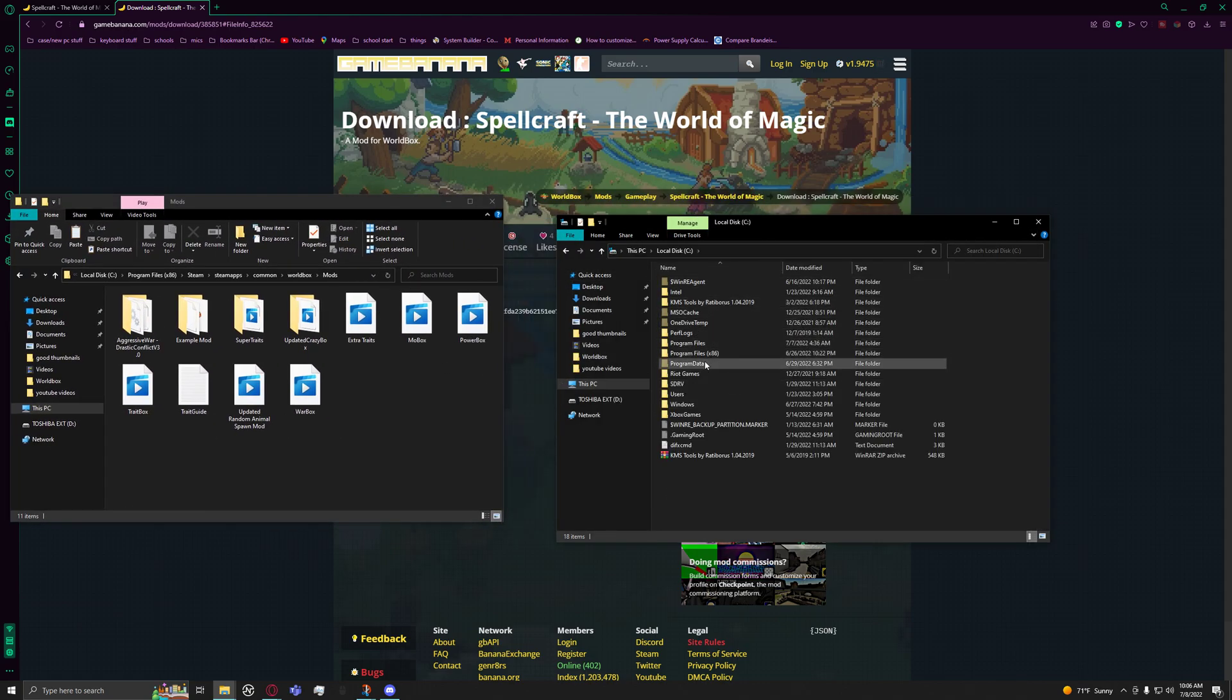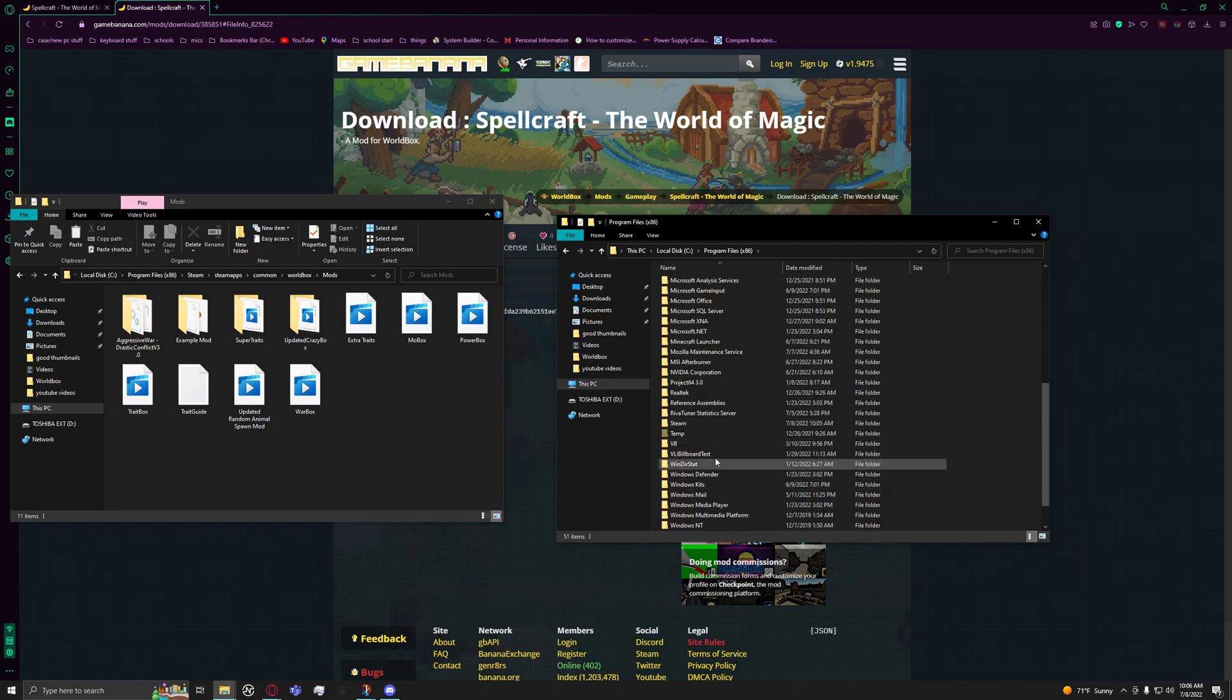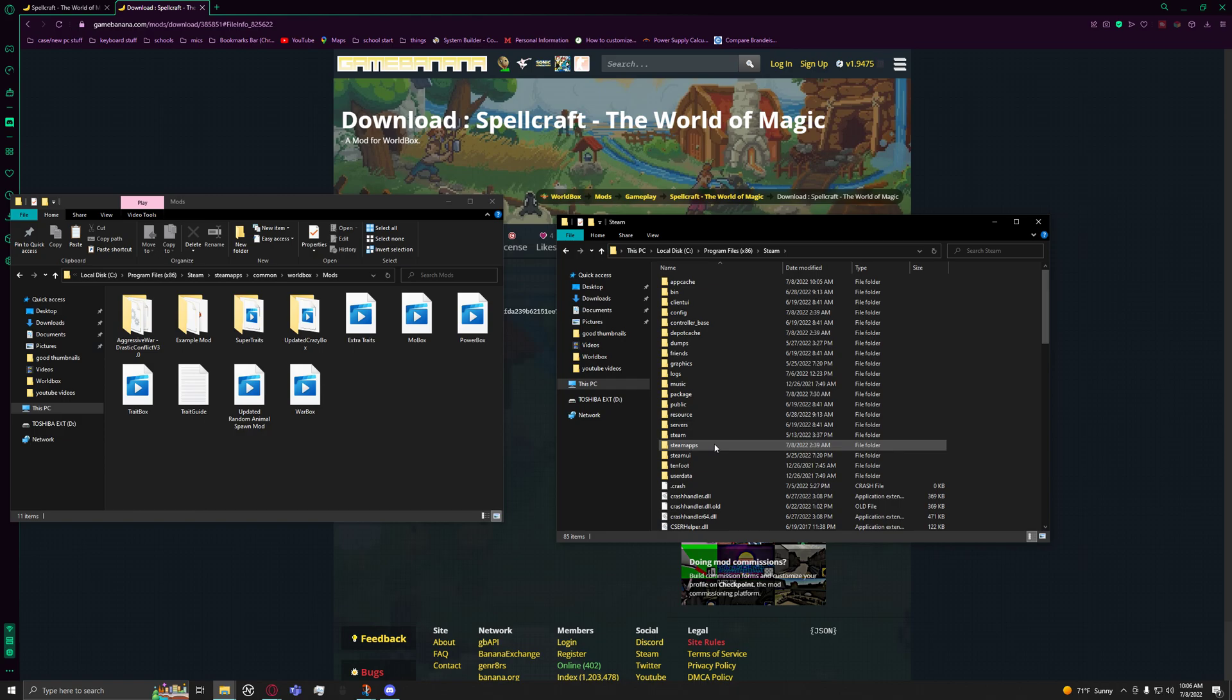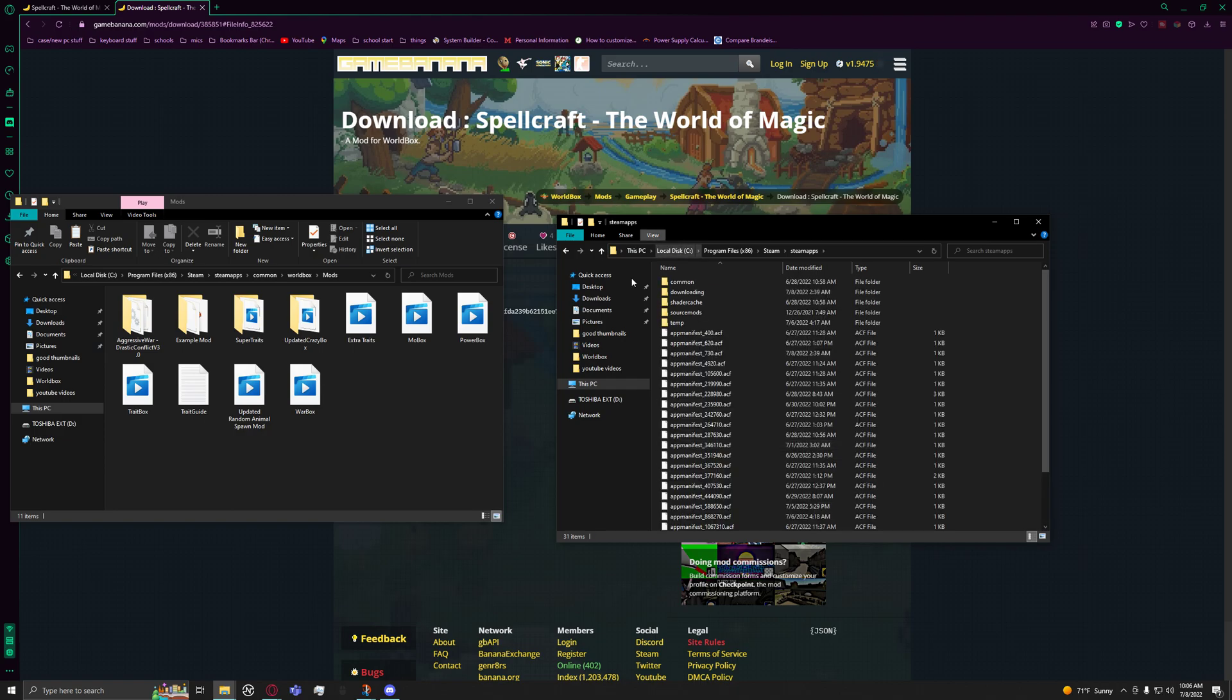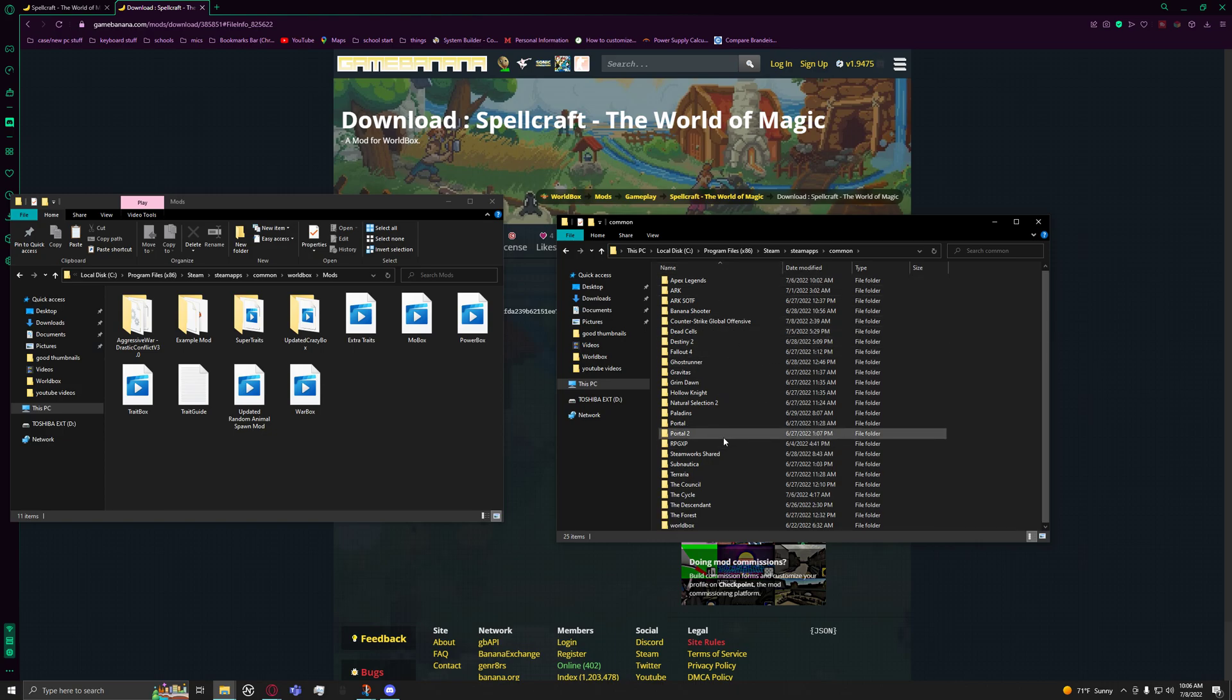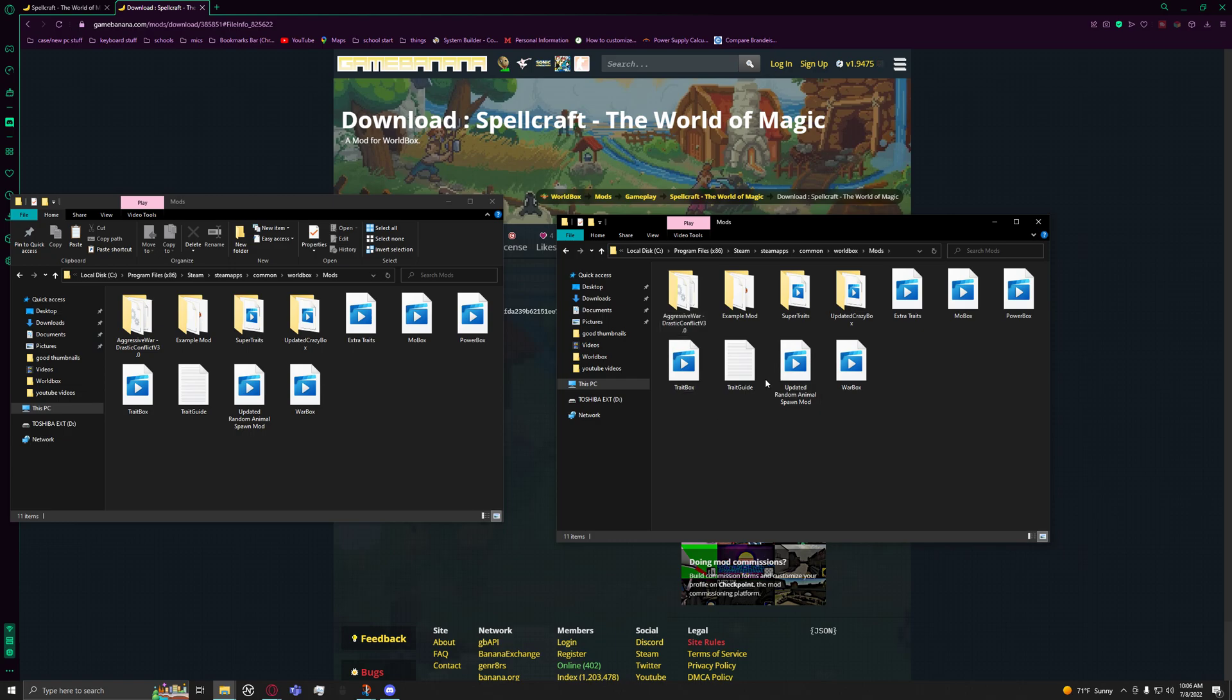Local Disk, Program Files (x86), and then you should see Steam. All your games are in Steam, then SteamApps, then Common. This is how you get to all your Steam games. Then you go to WorldBox, Mods, and boom, you found your mods folder.